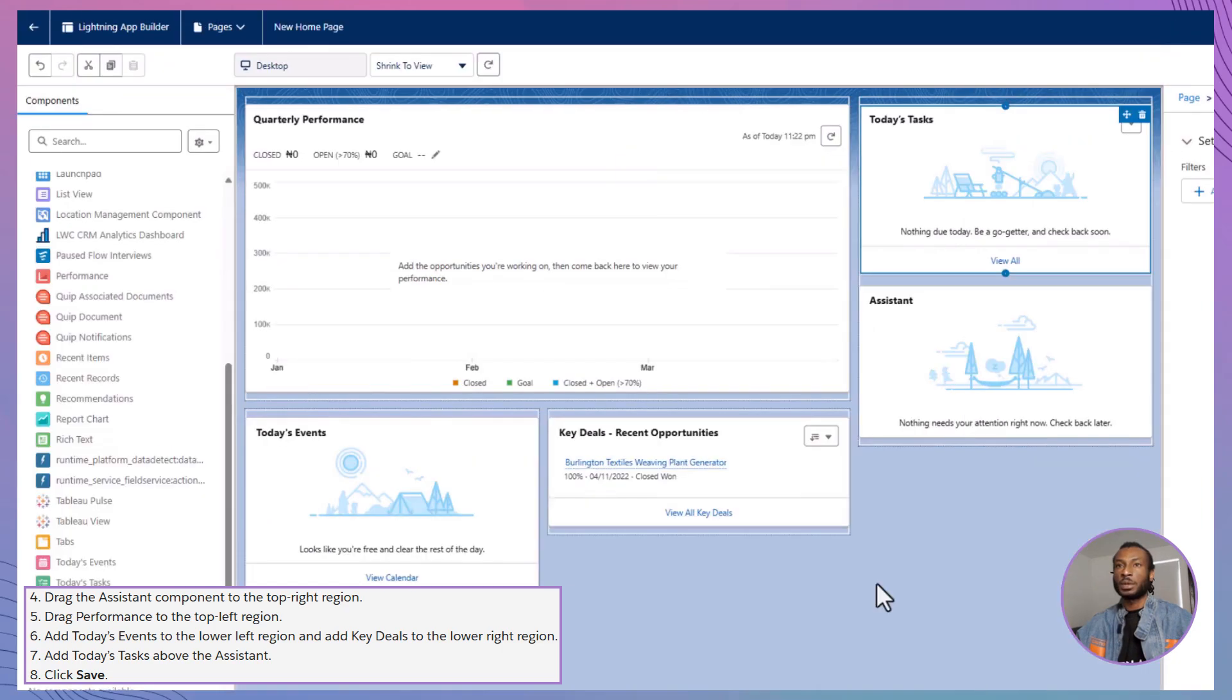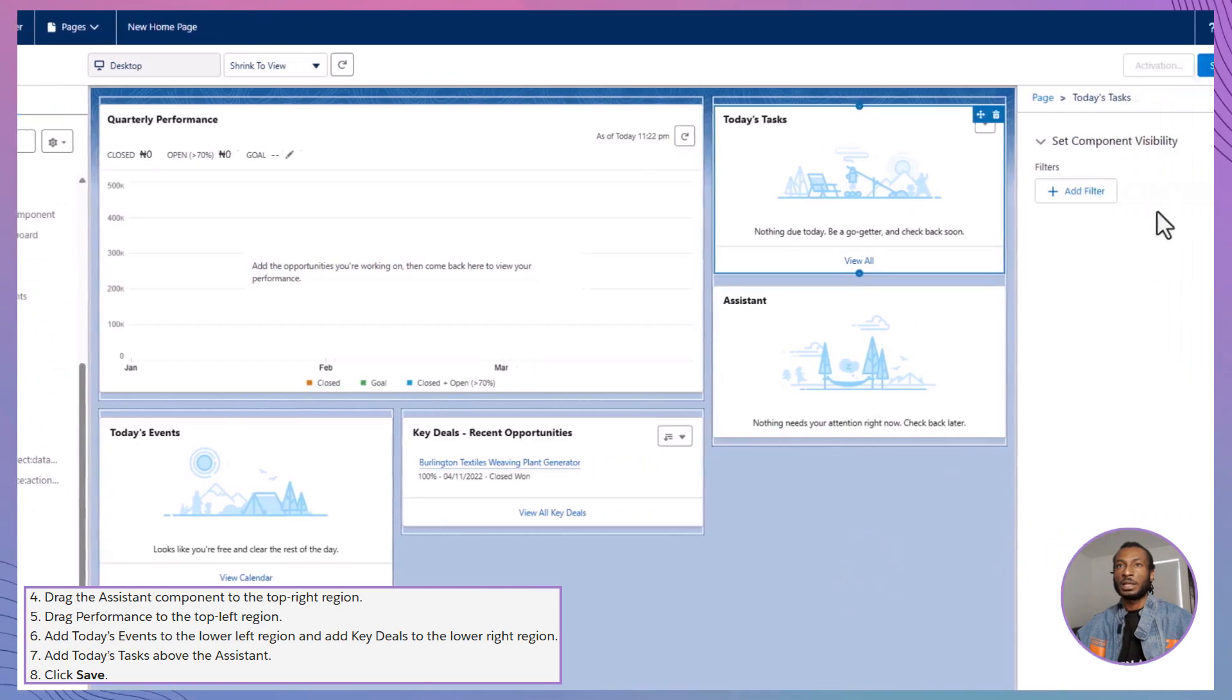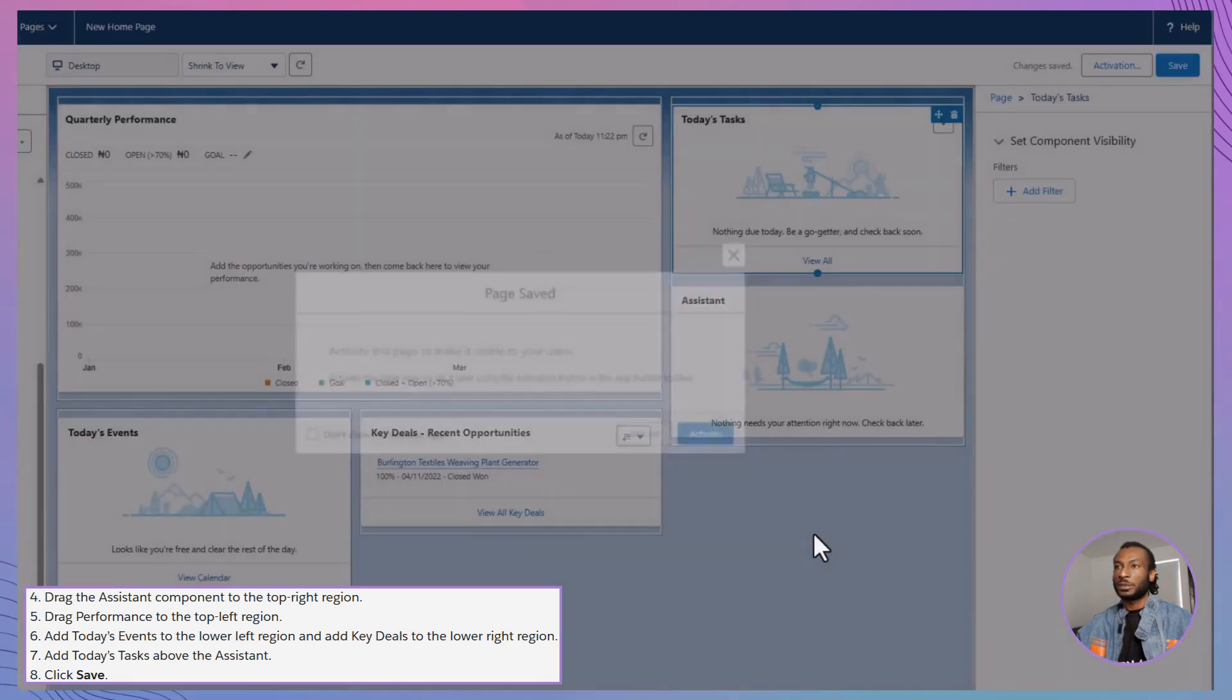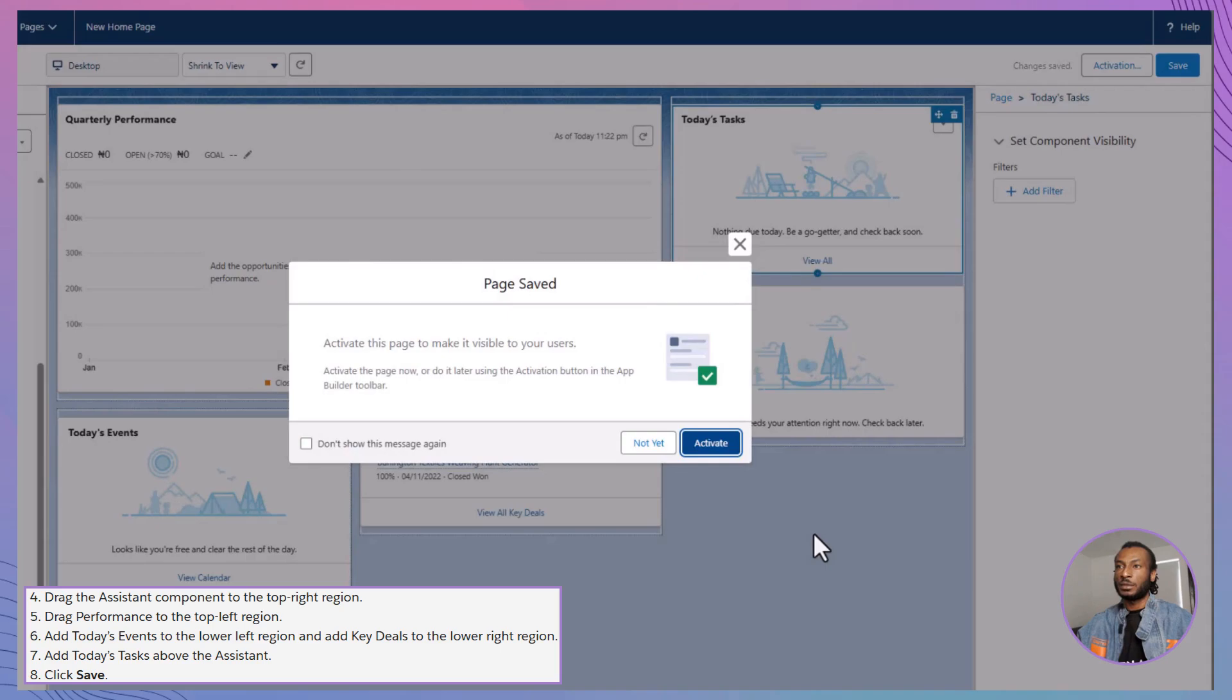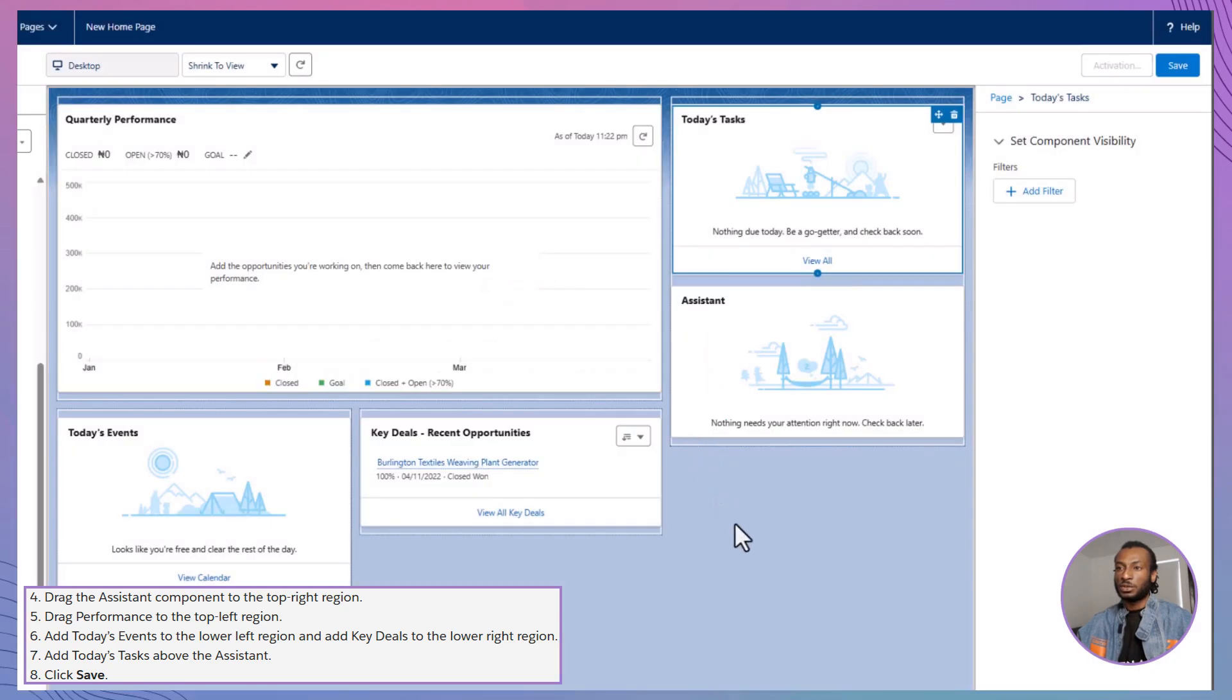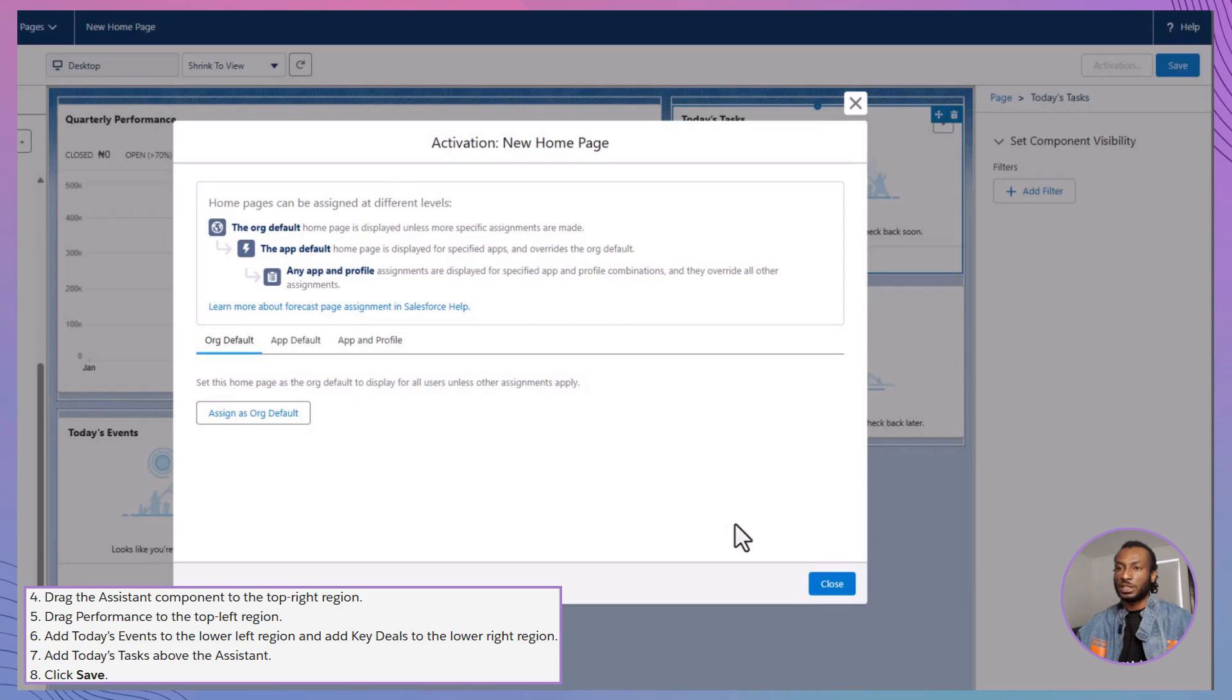After customizing your components, it's time to save your work. Click the Save button to store your homepage. But remember, saving isn't the final step. To make your homepage available to your users, you need to activate it. Click on the Activate button and you're all set. If you decide to make further changes later, you can always return to the App Builder and adjust your page as needed.